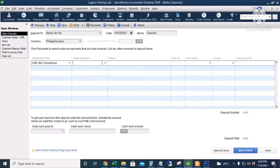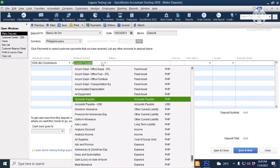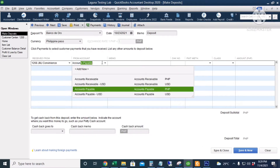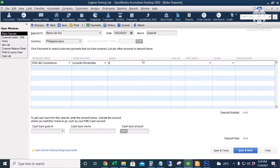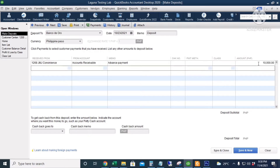The customer account is Accounts Receivable. Let's put in a memo. Check number is optional, payment method is optional, class is optional. The amount is 10,000. I will click Save and Close.